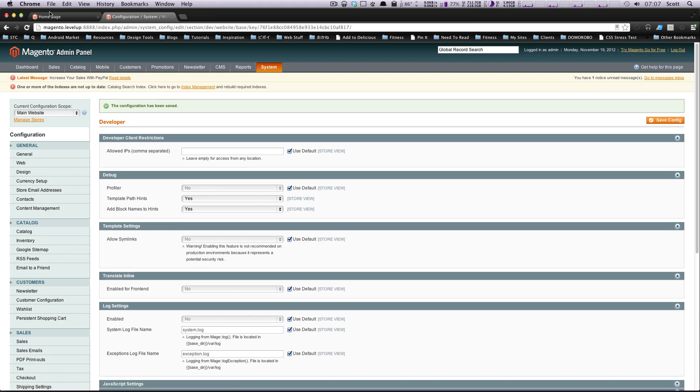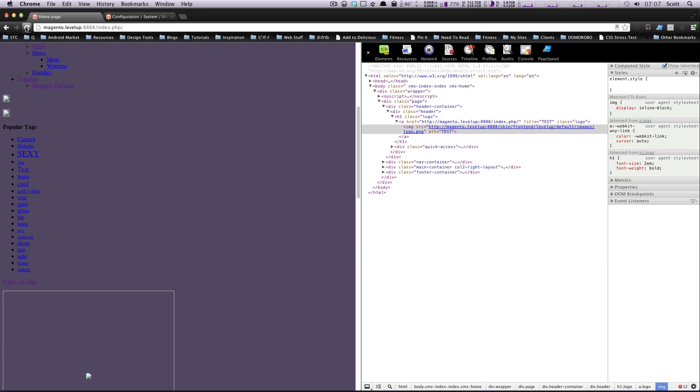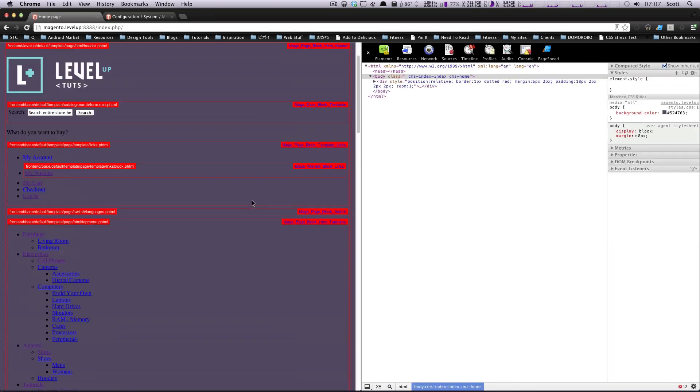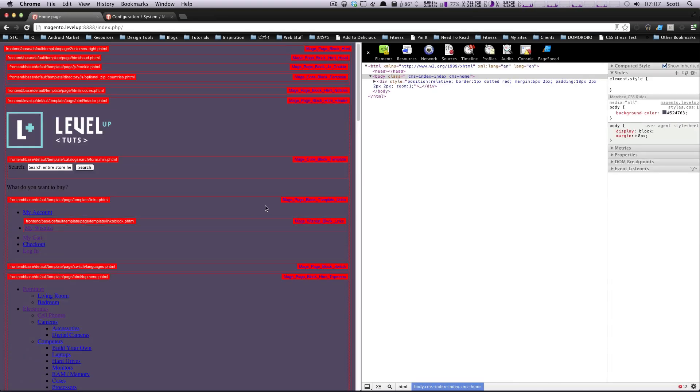And you'll notice when we refresh our page, there's going to be a whole lot of information on here. So there's all these red boxes, one of which gives you some ideas about where the layout file is going to be.